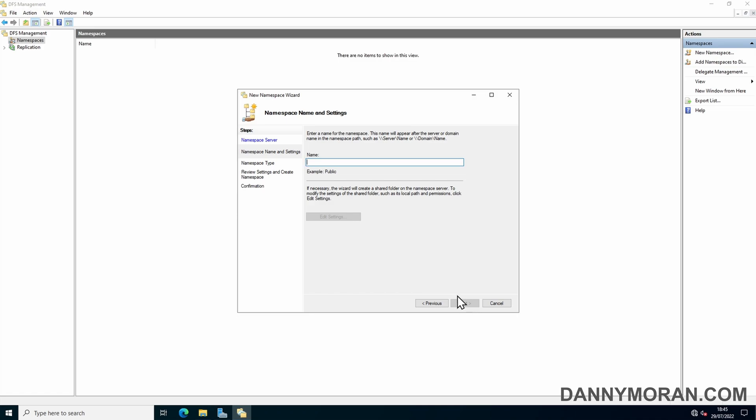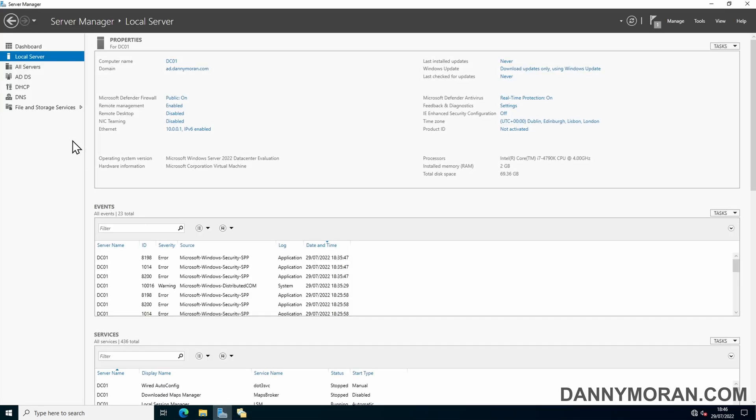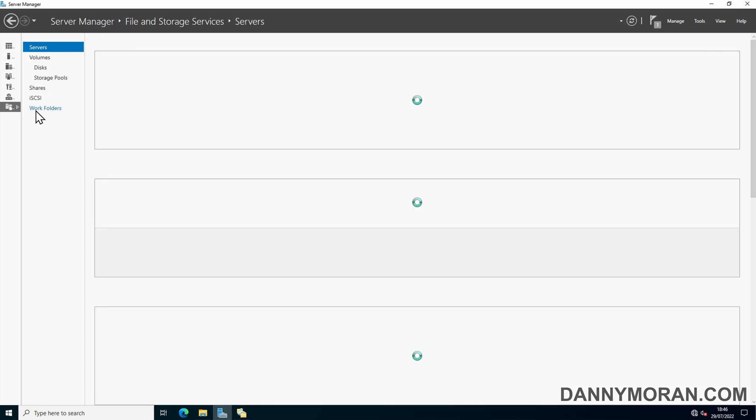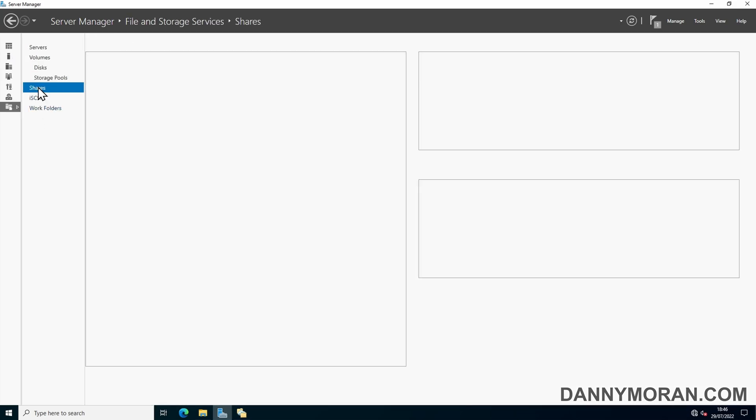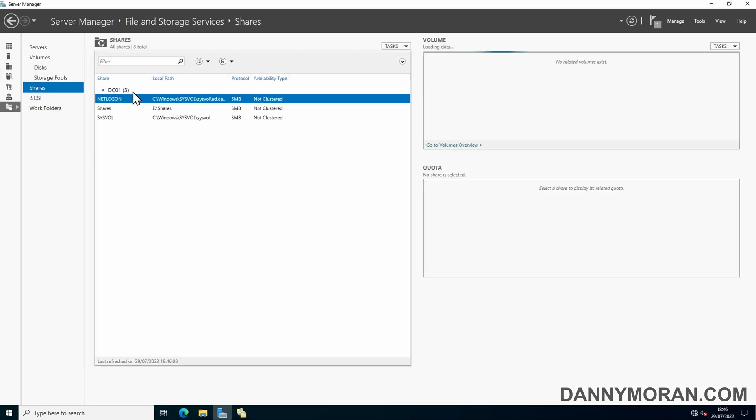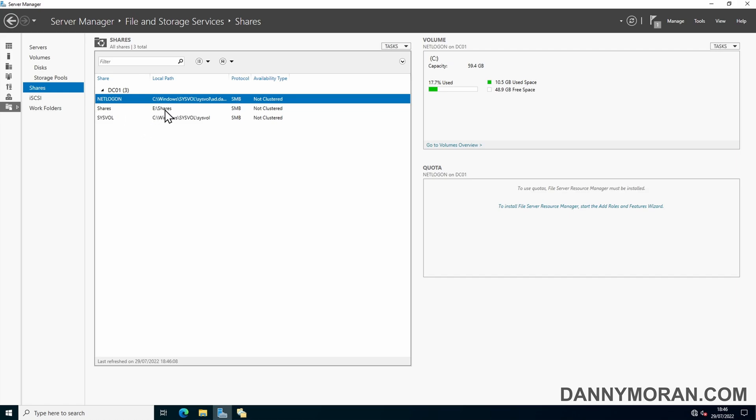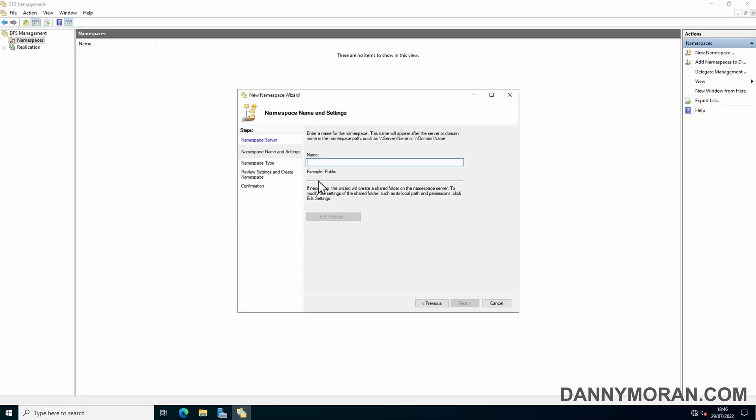Now we need to specify what we actually want to call our namespace. You can call this whatever you want. The only thing you'll need to be careful is you'll want to give it a different name than any of your shares because it will create a share with the name that you give it. So my existing shared folder is called Shares, so I'm not going to call it that. I'll just call it DFS and then press Edit Settings.